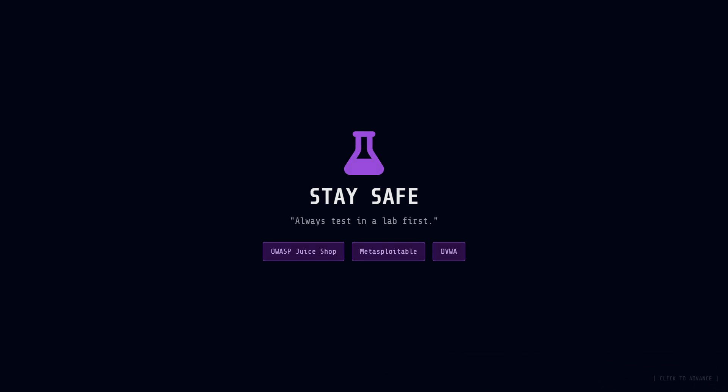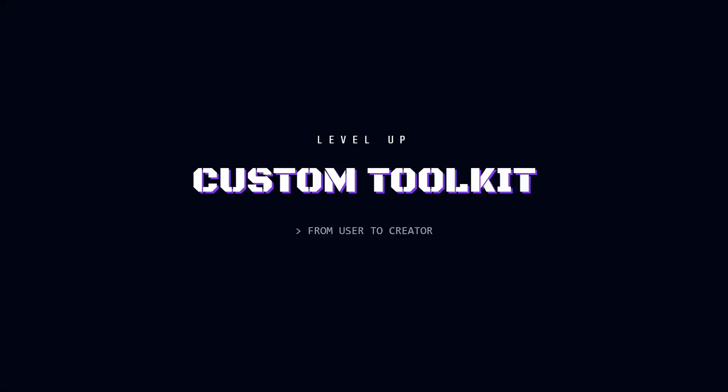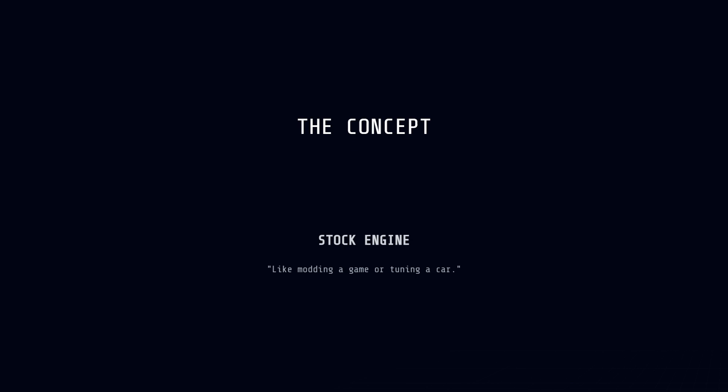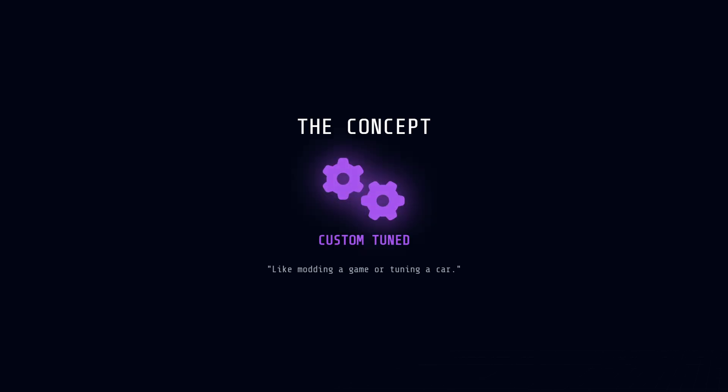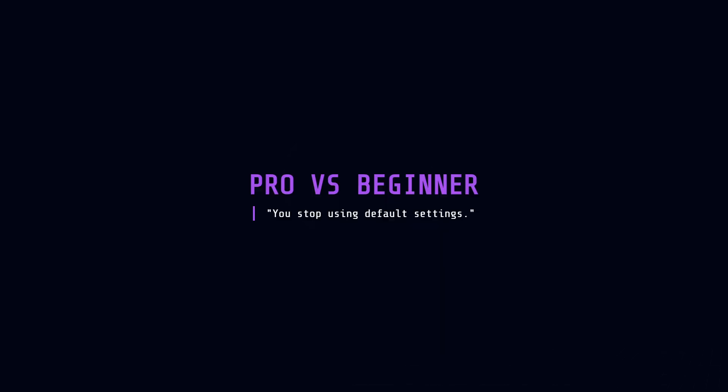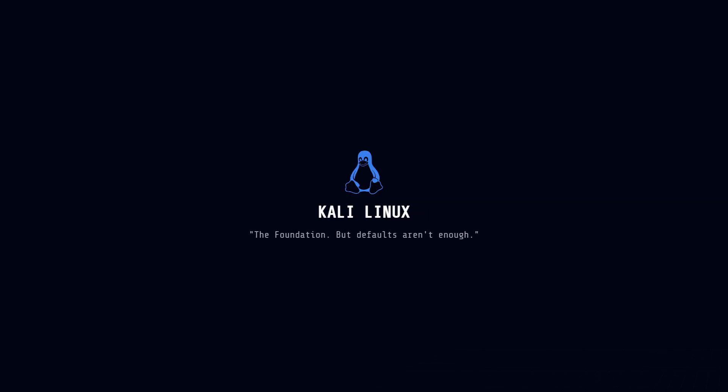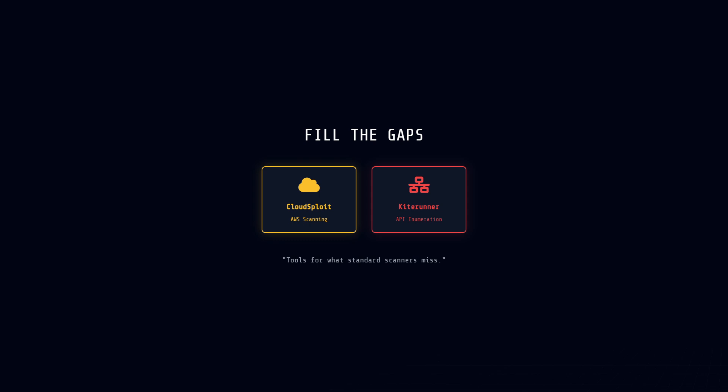Alright, leveling up. While tools like Burp Suite are awesome, every pro hacker eventually builds a custom toolkit. Think of this like modding a video game or tuning a car. You take the standard stuff, and you tweak it to fit exactly how you like to work. This is the moment you stop being a beginner and start becoming a pro. The foundation is usually your Kali Linux machine, but the default tools aren't enough. You need to add special gear. For example, Burp is great for websites, but what about the cloud? You might download tools like CloudSploit to scan AWS servers, or Kite Runner to find hidden API doors that normal scanners miss.